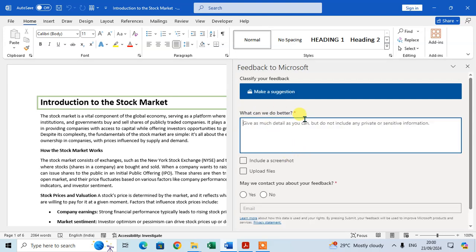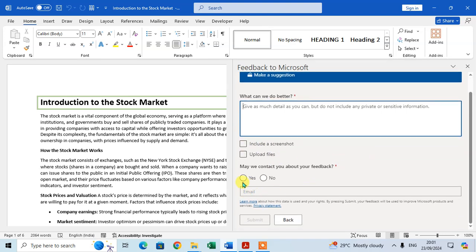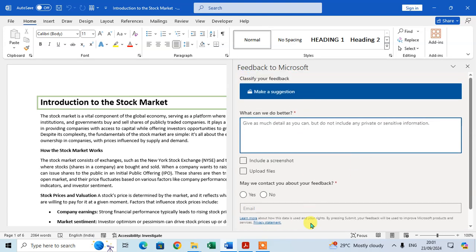The third option is Make a Suggestion. Click on it and enter your suggestion in the field 'What can we do better?' Similarly, you can include a screenshot, upload a file, and if you want to be contacted by Microsoft, click Yes, enter your email ID, and click Submit.